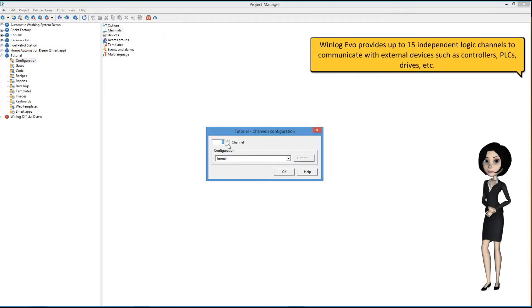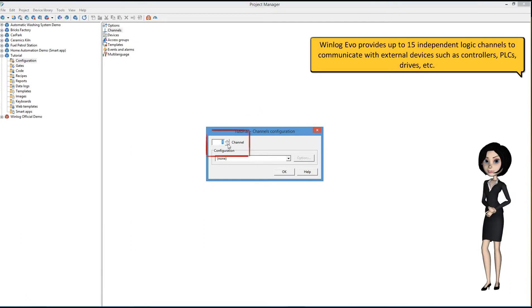WinLog Evo provides up to 15 independent logic channels to communicate with external devices such as controllers, PLCs, drives, etc.